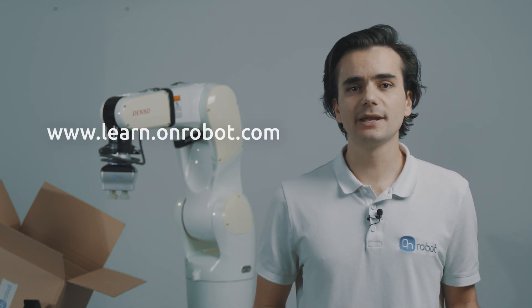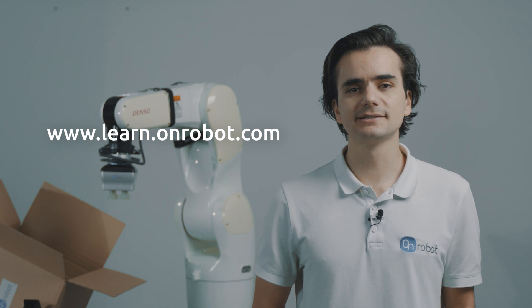For detailed explanation, you can access our e-learning from the OnRobot website. Thanks for watching.